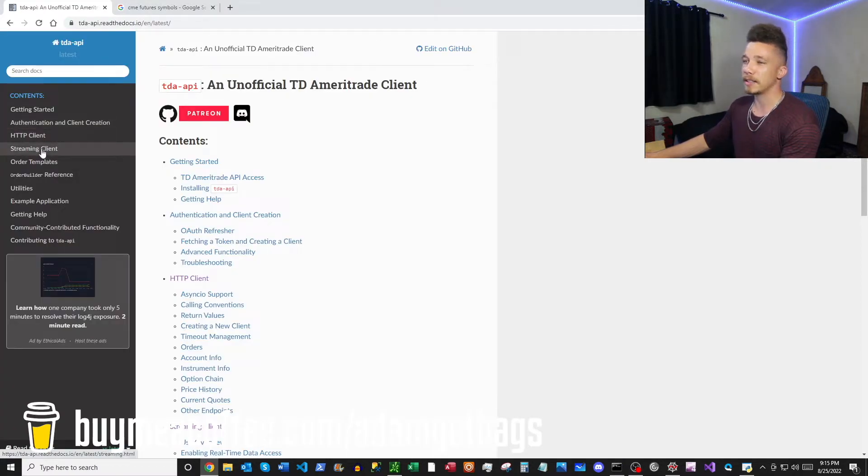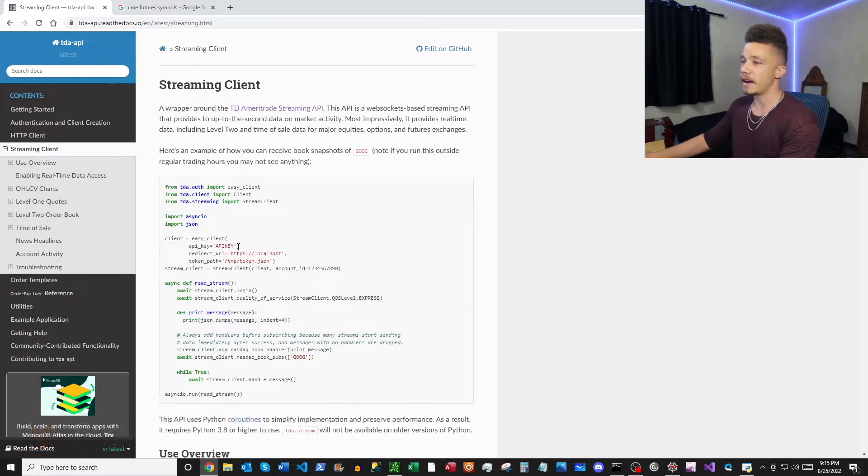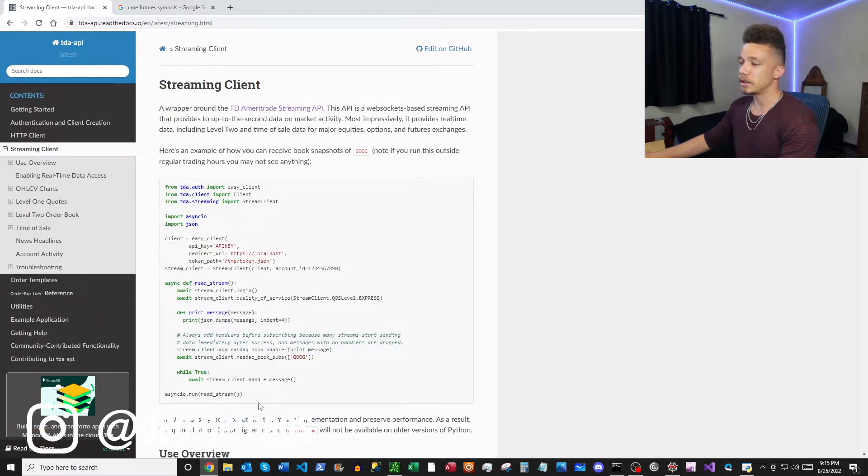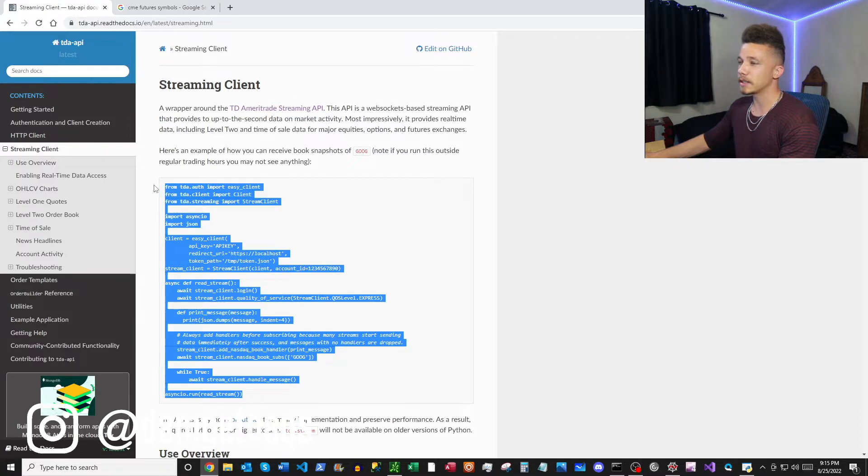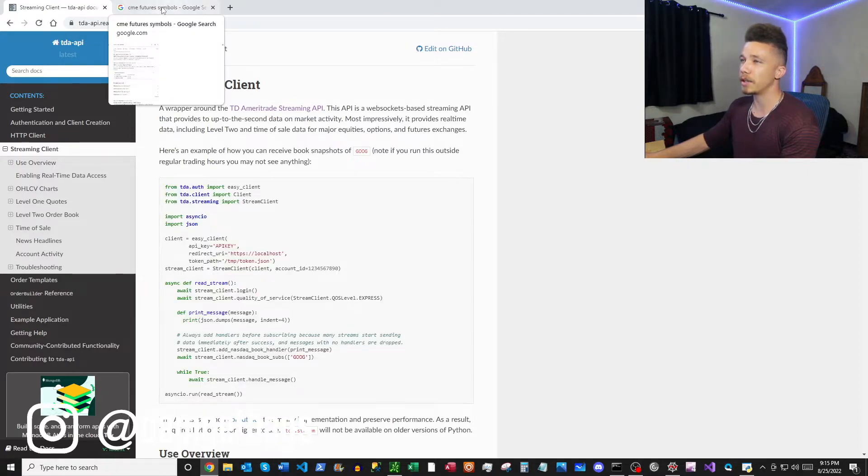And then we're going to be using the streaming client today, so let's just click the streaming client. And then we have some of the code that we can basically just copy this and then paste it right into your Python environment, but we'll jump over there in a second.